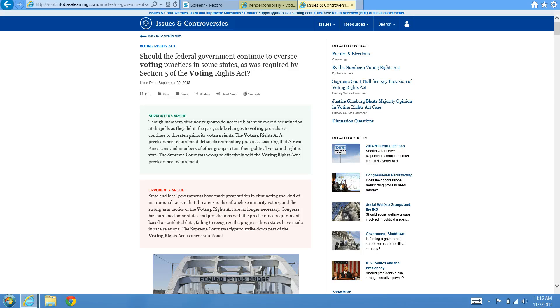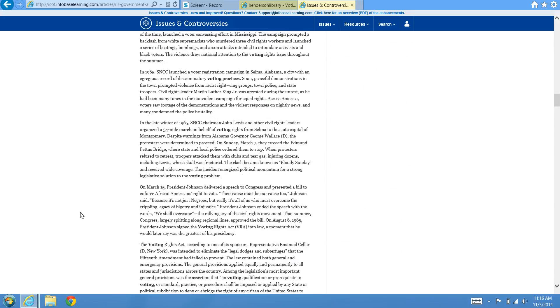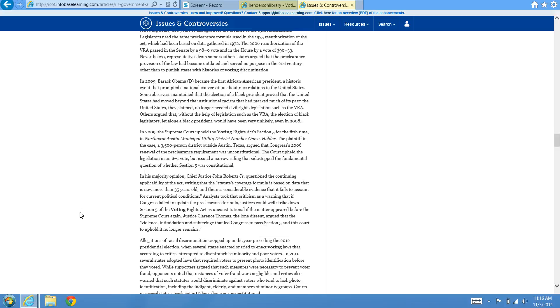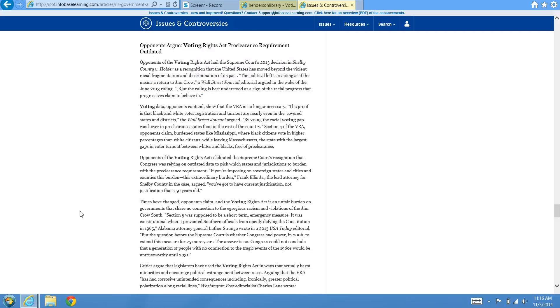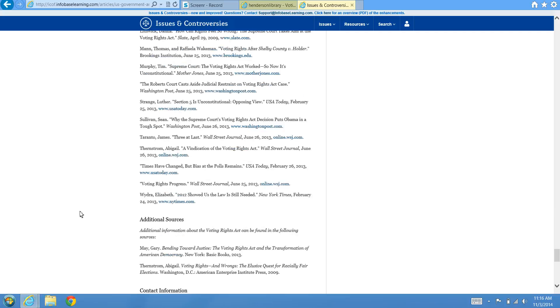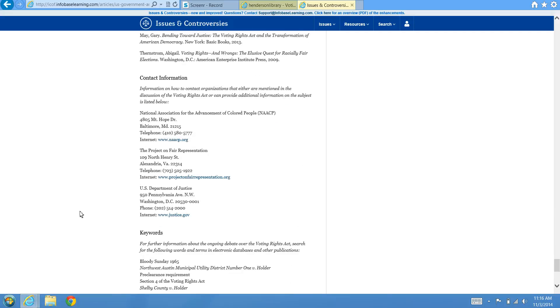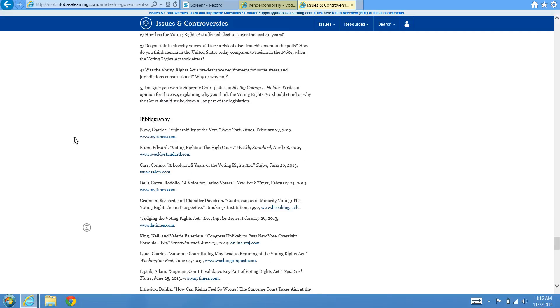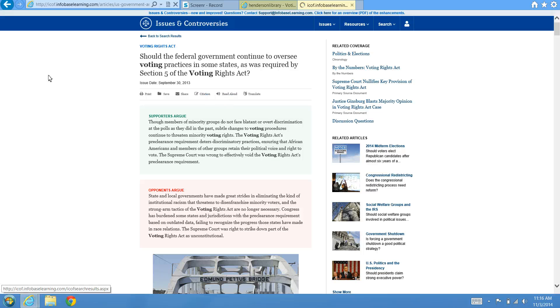Again, it would have what the supporters argue and what the opponents argue for each issue, and additional resources and keywords mentioned at the bottom of the article. Citation information can be found at the bottom or at the top, and you can go back to your search results to research more.